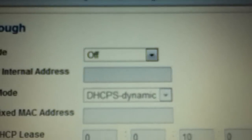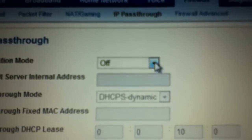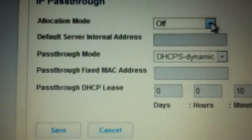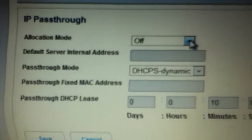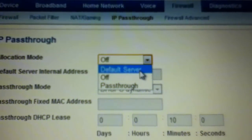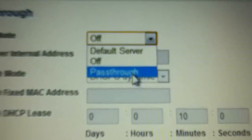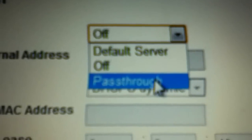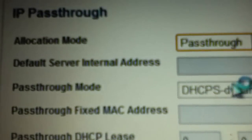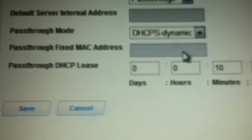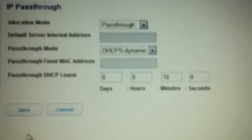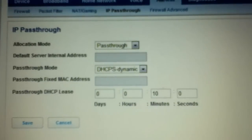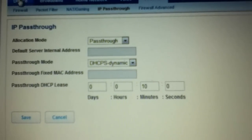Once you enter your code, it's going to take you to the IP pass-through page. Scroll down and here's your IP pass-through. You're going to want to go to the option that says allocation mode — you can see it right there. There's going to be a drop-down box. You're going to drop it down and turn it to pass-through — not default server pass-through, just pass-through. When you click on that it's going to apply, and then you're going to have to save.